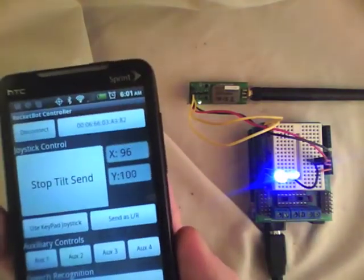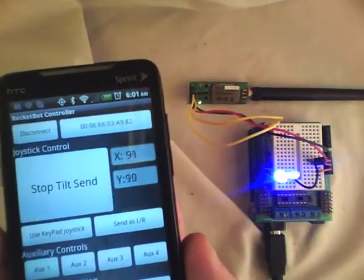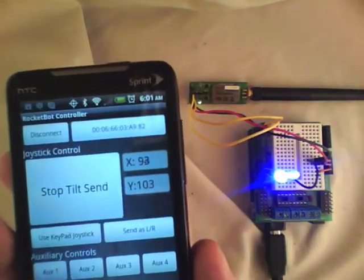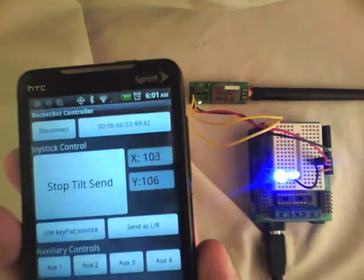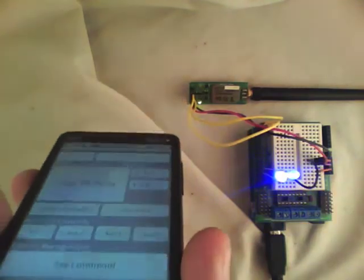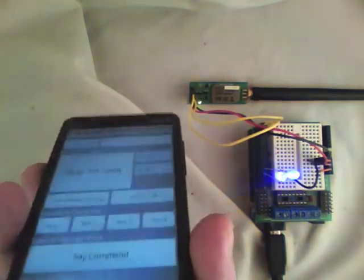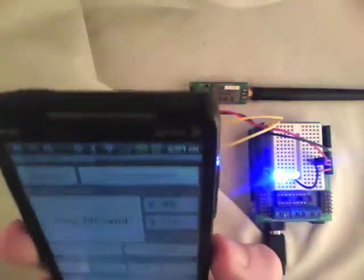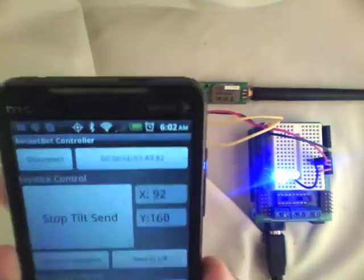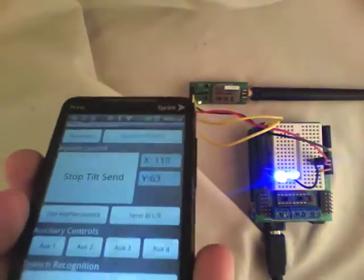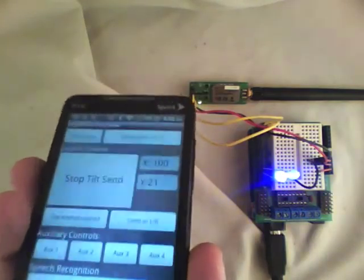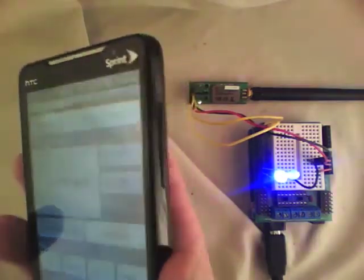Now I'm going to start the tilt send for the tilt joystick. You can see as I tilt it, I can change the brightness of these LEDs.